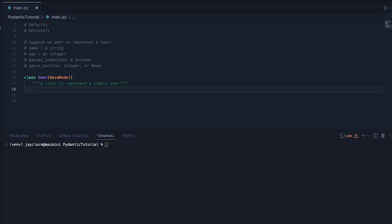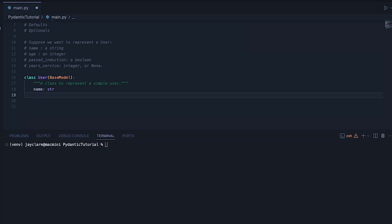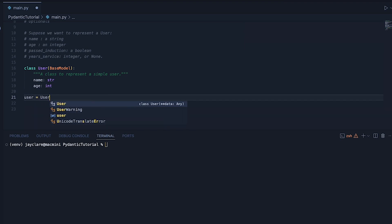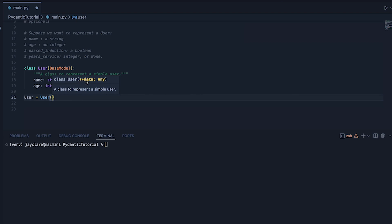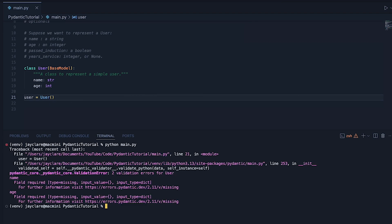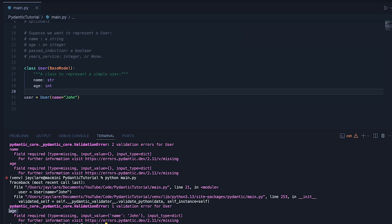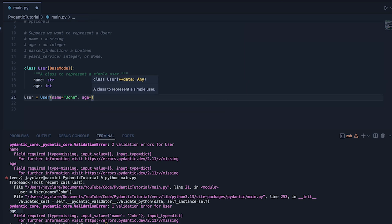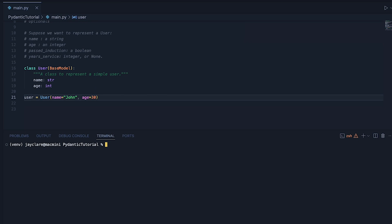Now let's start off by defining name. We define the name of the attribute or field, then a colon, and say name is going to be str. Then we do age: int. Underneath, let's say my_user = User() — and if I run it with nothing passed in, we can see it's complaining because it's missing name and missing age. If I add name='john' and run again, it now says missing age. So right away we're seeing Pydantic get to work. Let's add age=30 and run again — looks good, no issues.